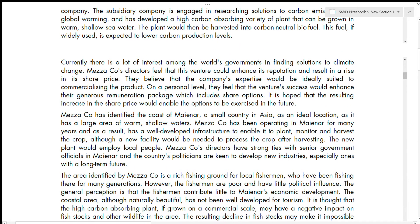There is currently a lot of interest among the world's governments in finding solutions to climate change. Some of these answers can come from your general knowledge — you don't need to specifically memorize textbook notes. Mezzo's directors feel this venture would enhance its reputation and result in a rise in share price. They believe the company's expertise is ideally suited to commercializing the product, and on a personal level, the venture's success would enhance their remuneration package, which includes share options.